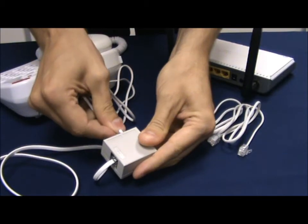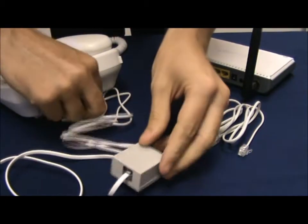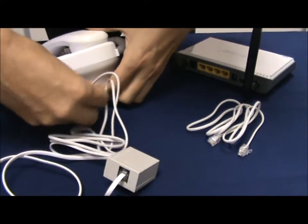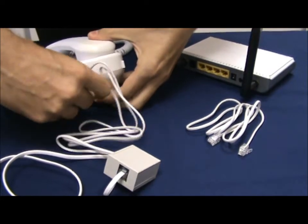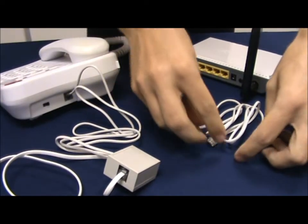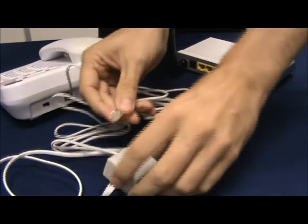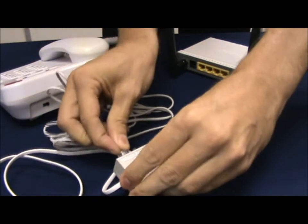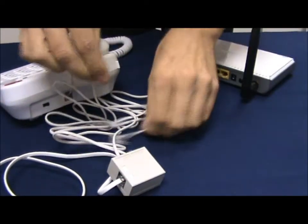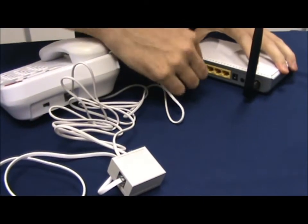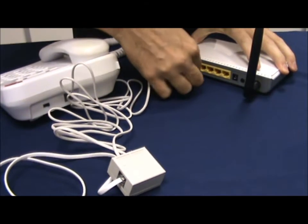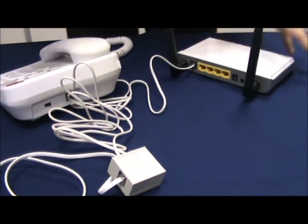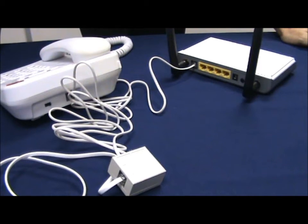One will plug directly into the phone and our phone is again working and the other will plug directly into the modem and our modem will now be working.